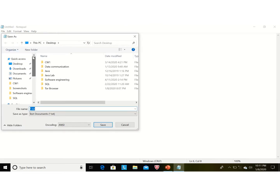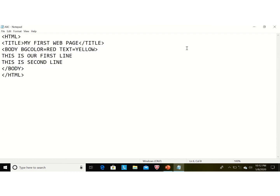Select Desktop and give your file a name — I am giving my file the name 'abc'. Then add the extension: 'abc.html'. We can also give the extension '.htm'. Both '.htm' and '.html' are valid extension names for the file. It is mandatory to give an extension with the file name. Then press Save.